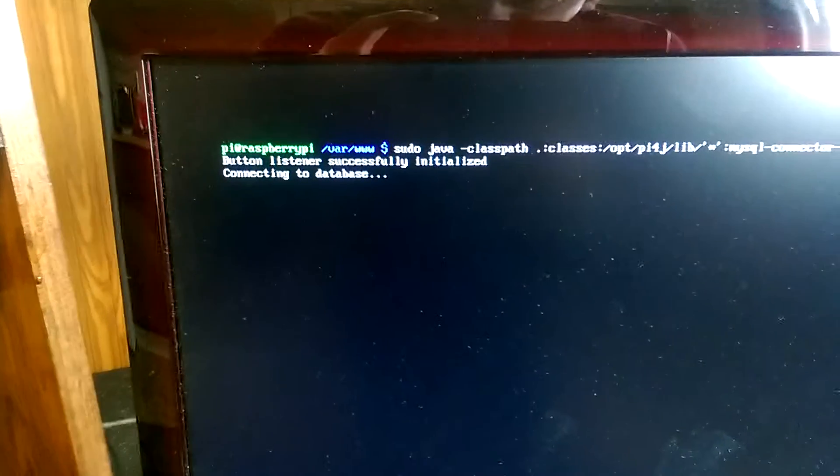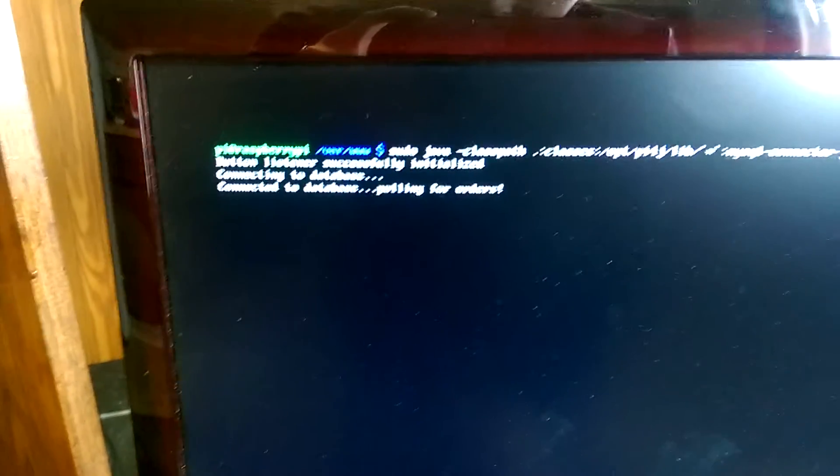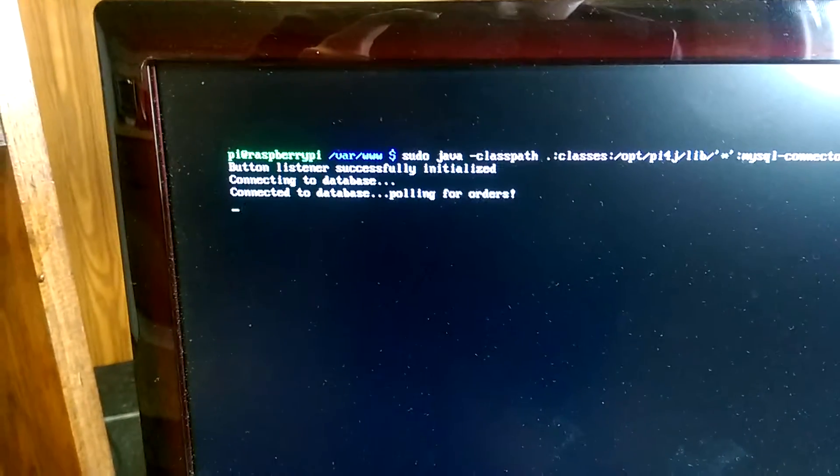So the Java program started, it's connecting to the database, and now it's polling for new orders.